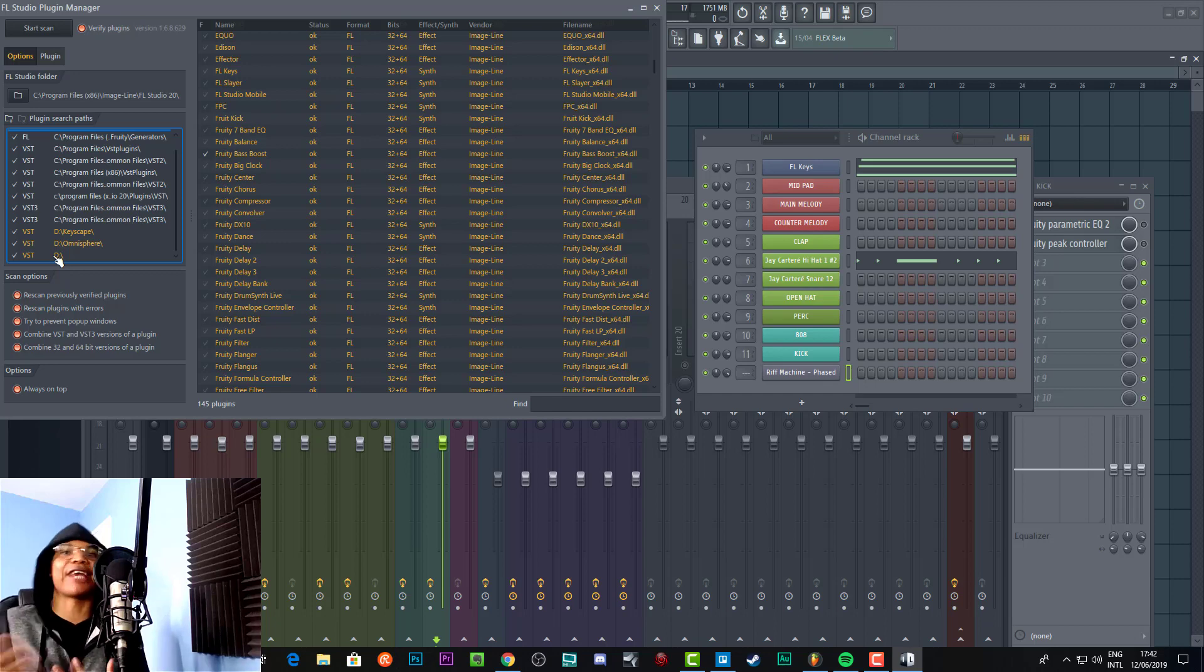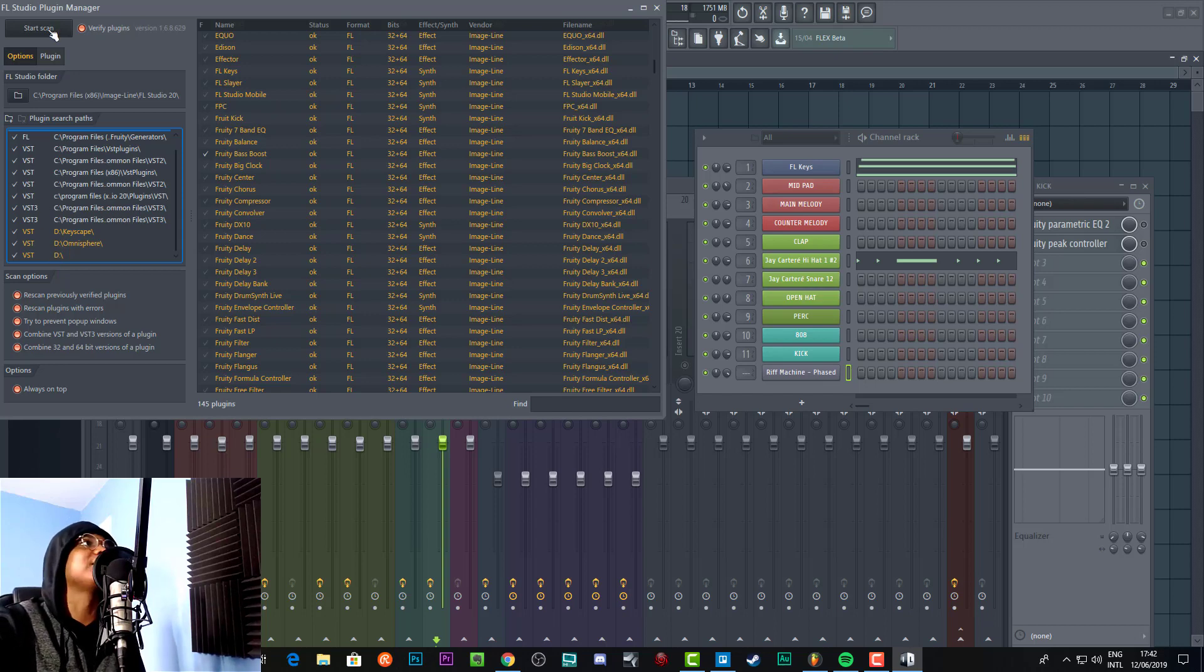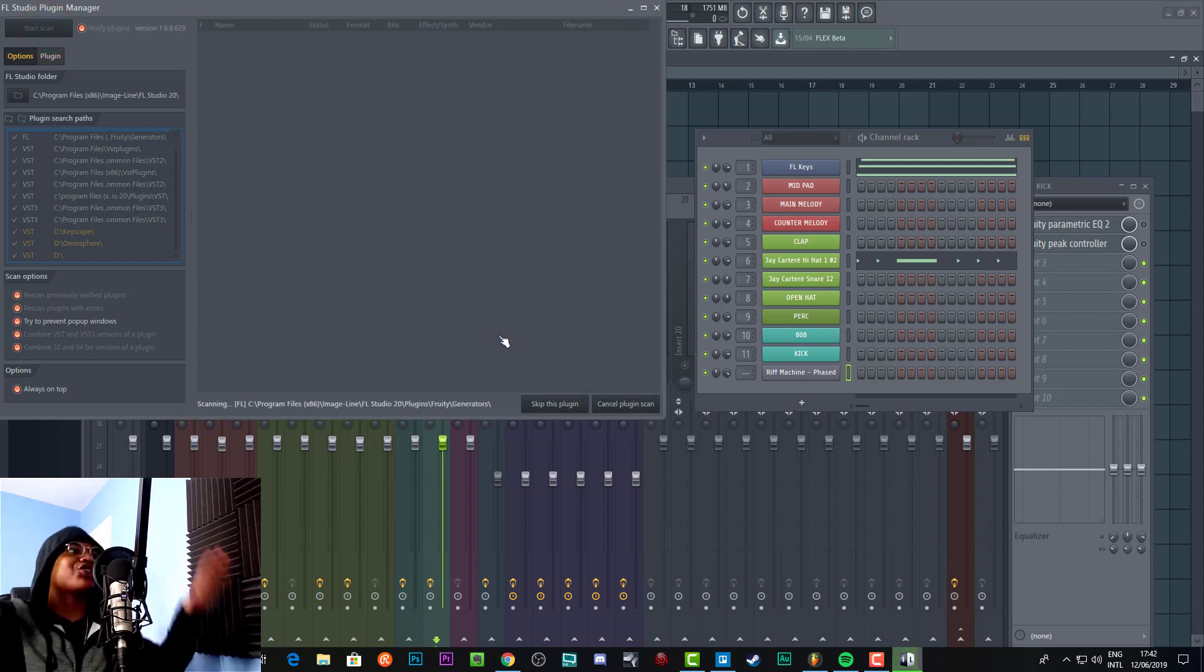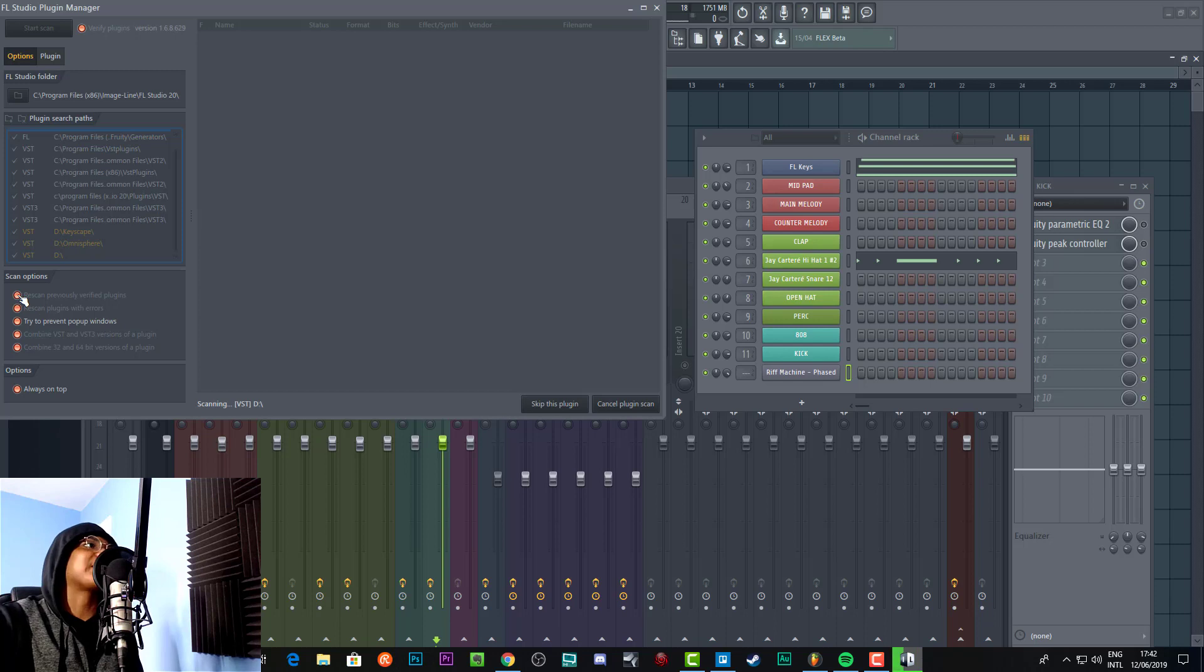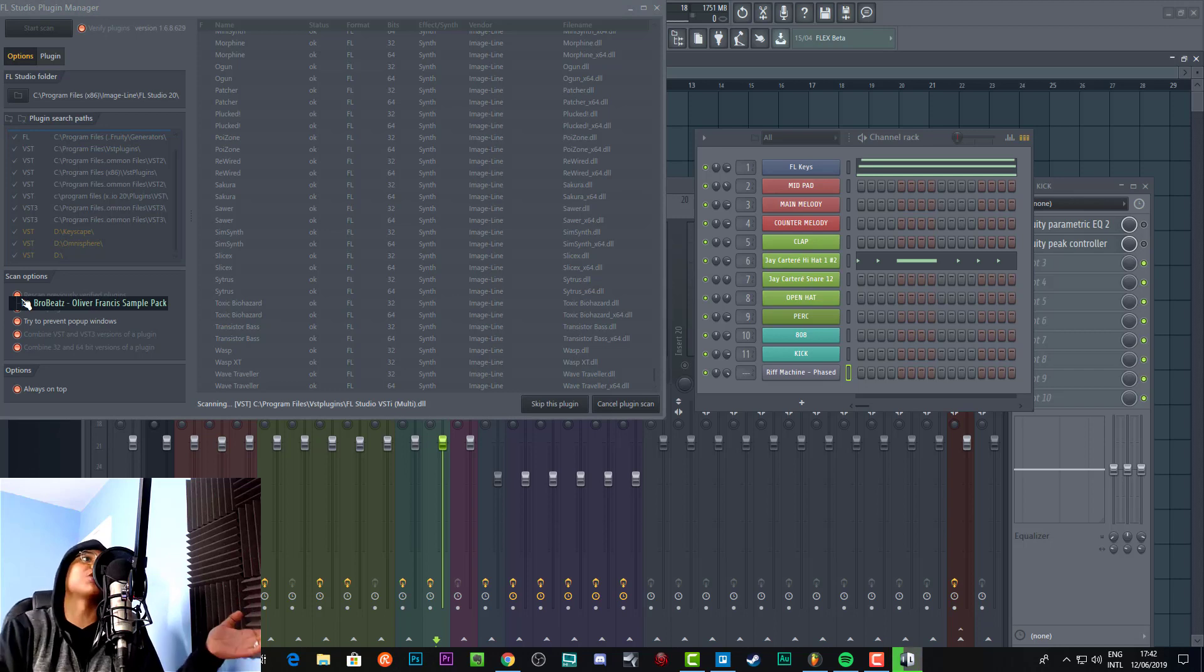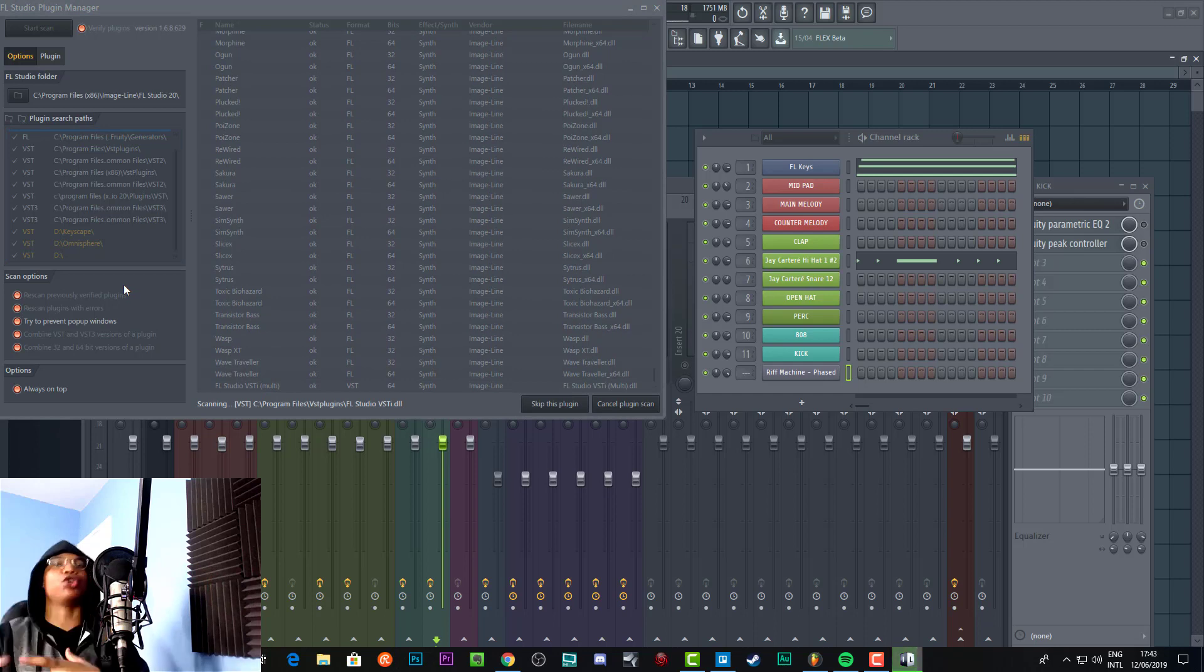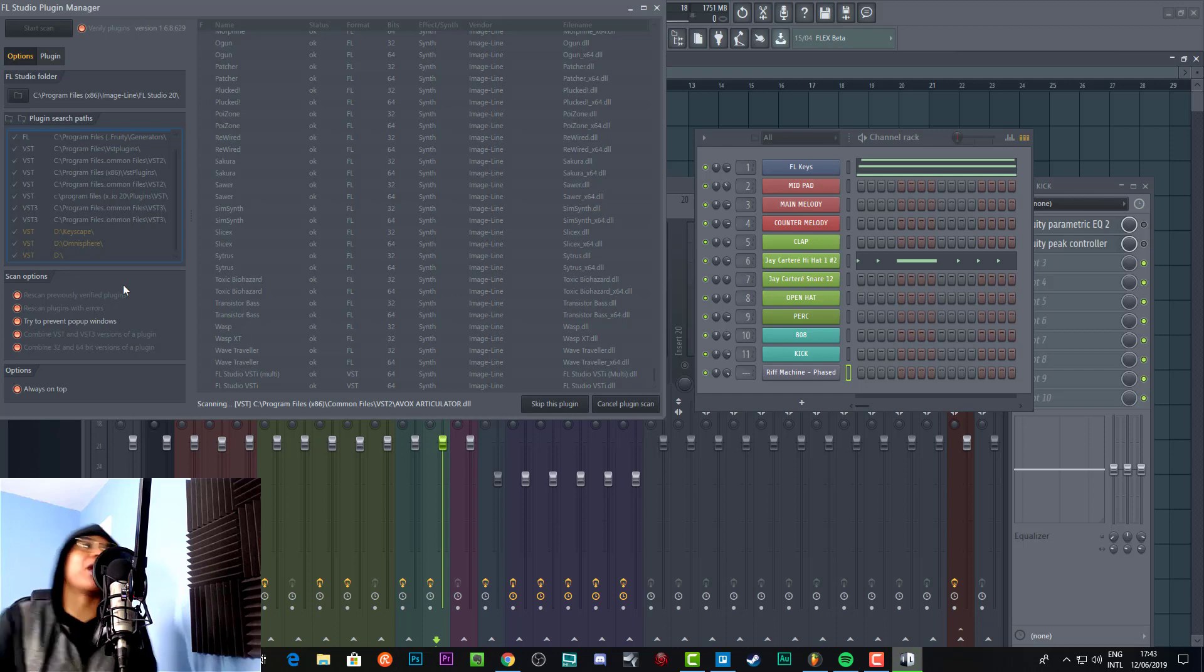When I start the scan, you press Start Scan and let it scan through everything. You can rescan previously verified plugins. You might not need to have that selected if you've just added a new plugin, but the reason why I've got that selected is because when I was installing Keyscape and Omnisphere, it just wasn't working for a while.